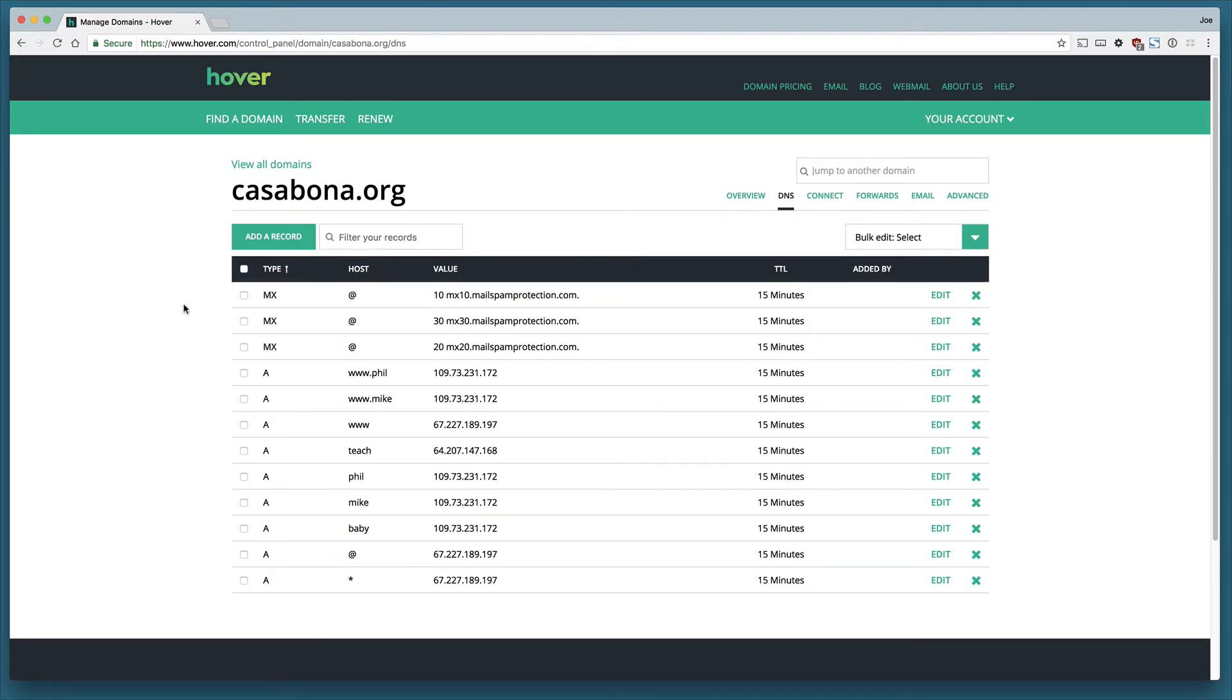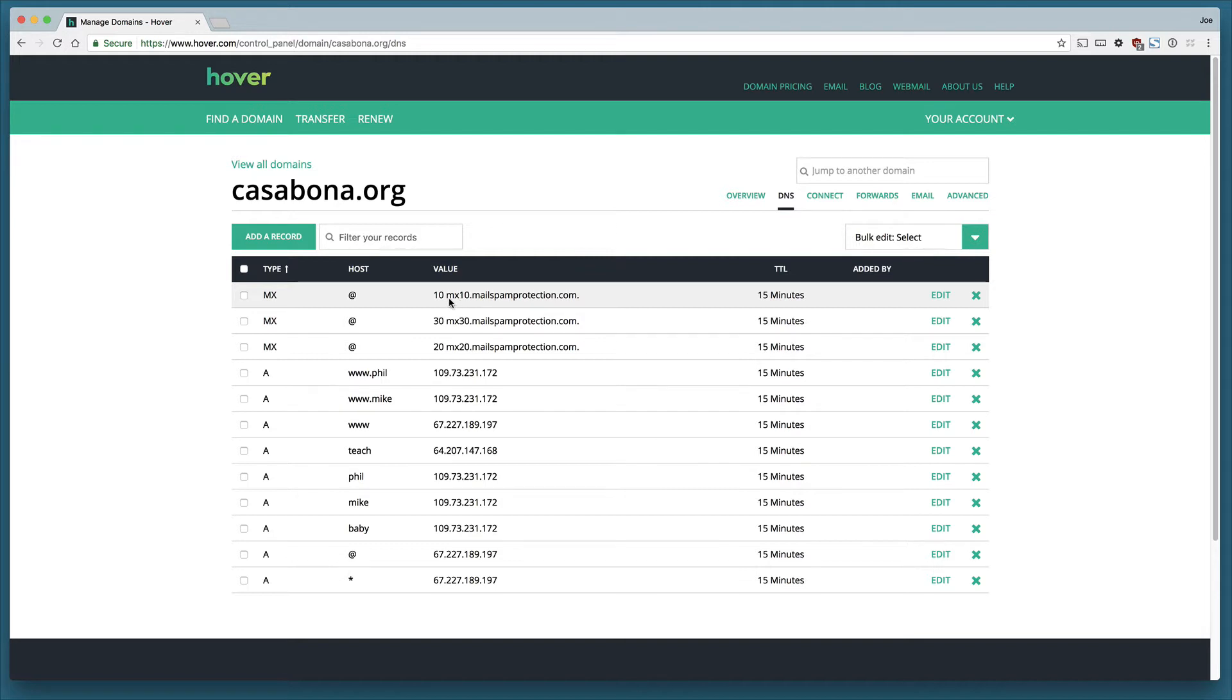Logically what's happening here is 10 is the highest priority so we would check this first. Hover.com would say alright, we want to retrieve mail for casabona.org. This has a value of 10 so let's go to mx10.mailspamprotection.com, that is SiteGround's mail server.